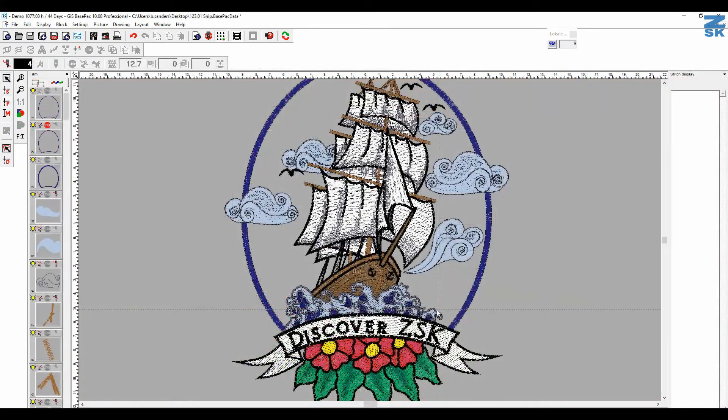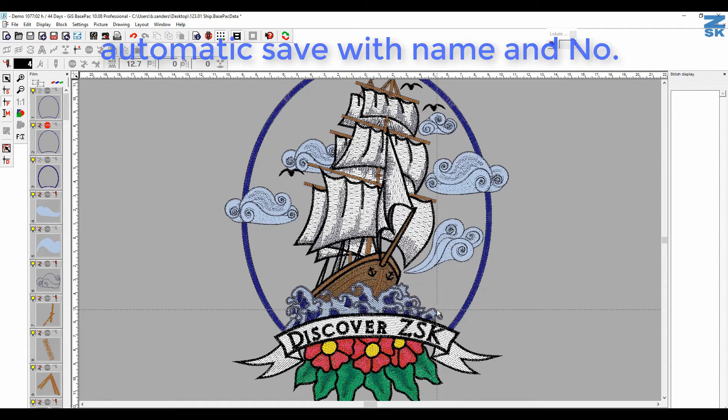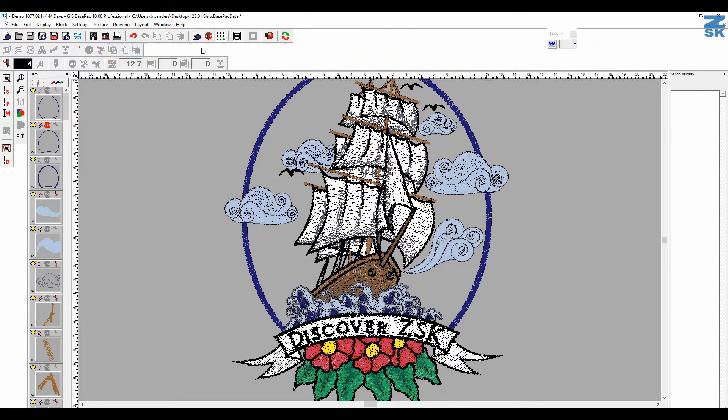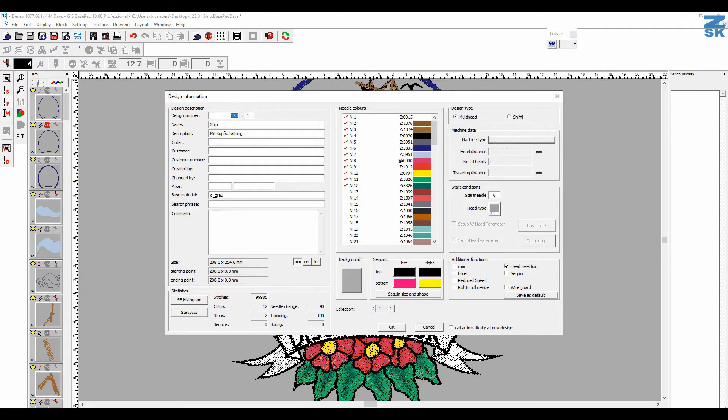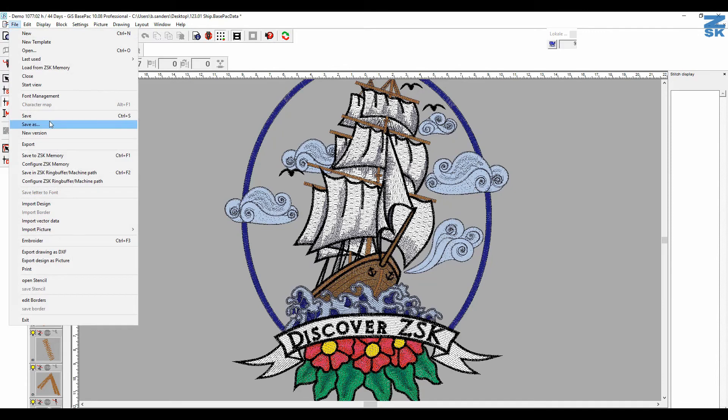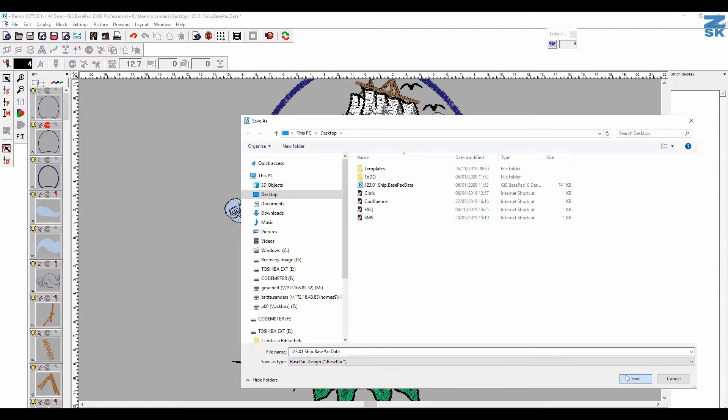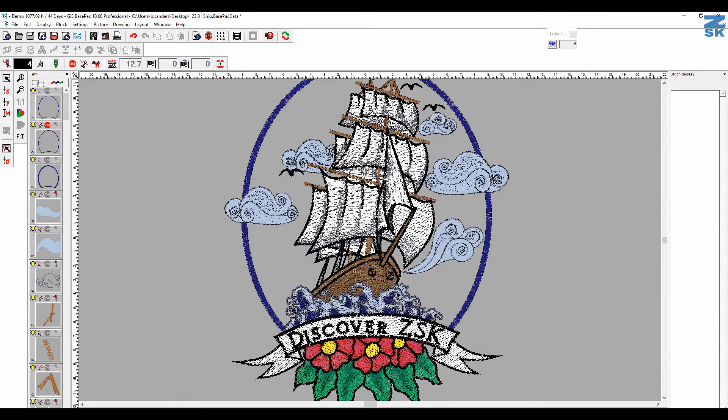Then the new space pack version also automatically takes over number and name of the design that you put here in the design head. So you might already see in the new design head here, I have now the design number one two three, version number one, and my name is ship. If I now say OK, if I save as, you see it automatically took over one two three or one and the name.